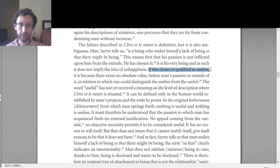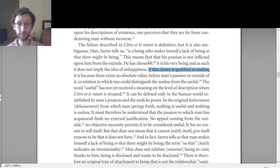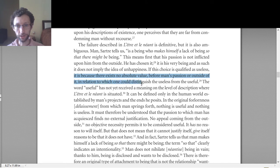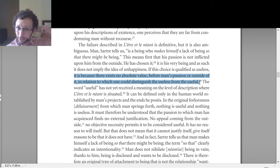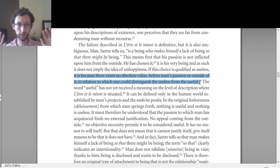If this choice is qualified as useless, it's because there exists no absolute value before man's passion or outside of it, in relation to which one could distinguish the useless from the useful. So there's no outside, no absolute value before or outside of man's passion to distinguish the useless from the useful. That's step one: there's no criteria outside of our choices or outside of our existence that can determine what's useful or what's useless.